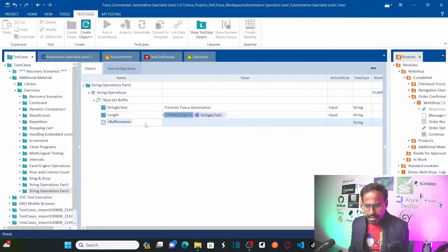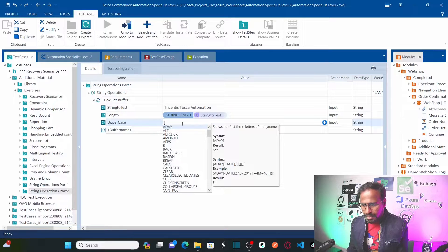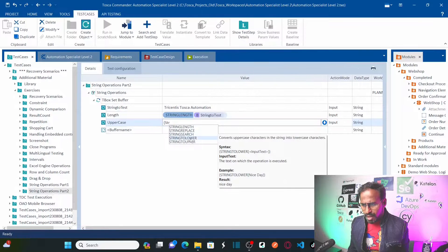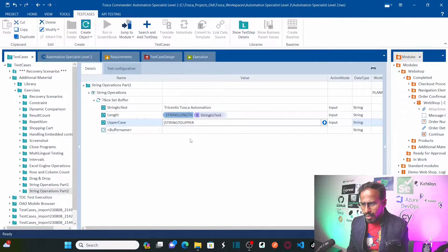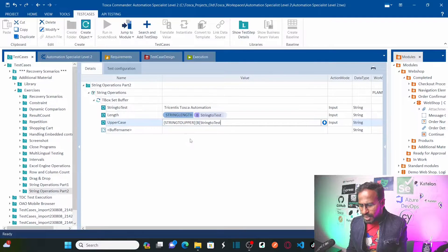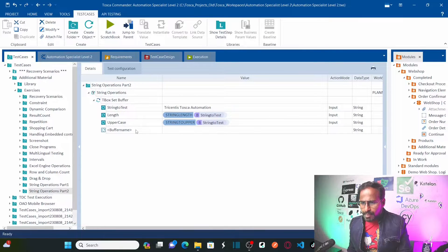Next, I am going to do uppercase. I will use the string to uppercase operation — using the syntax with curly braces and 'string to upper'. I will pass the same buffer 'string to test'. Now it should convert this entire text to uppercase. Let me create another buffer to store the result.